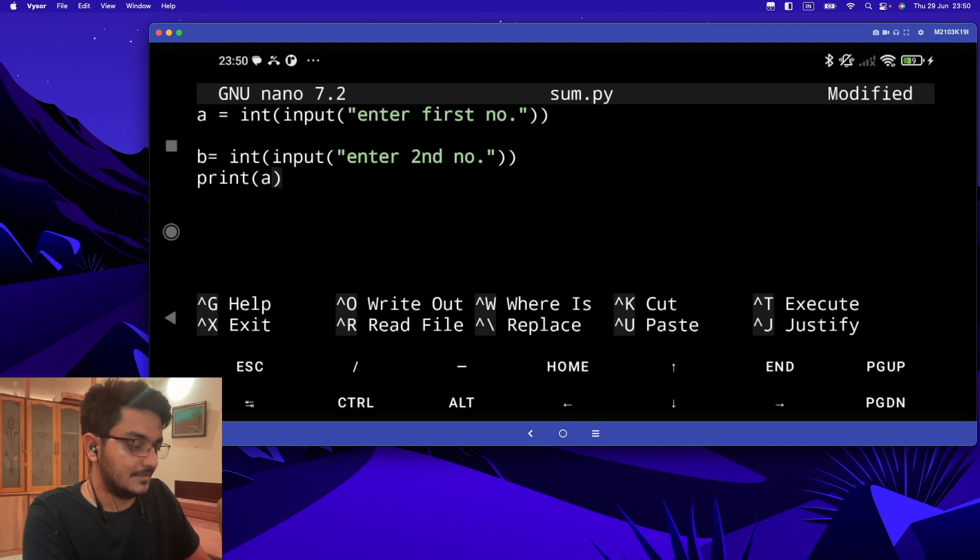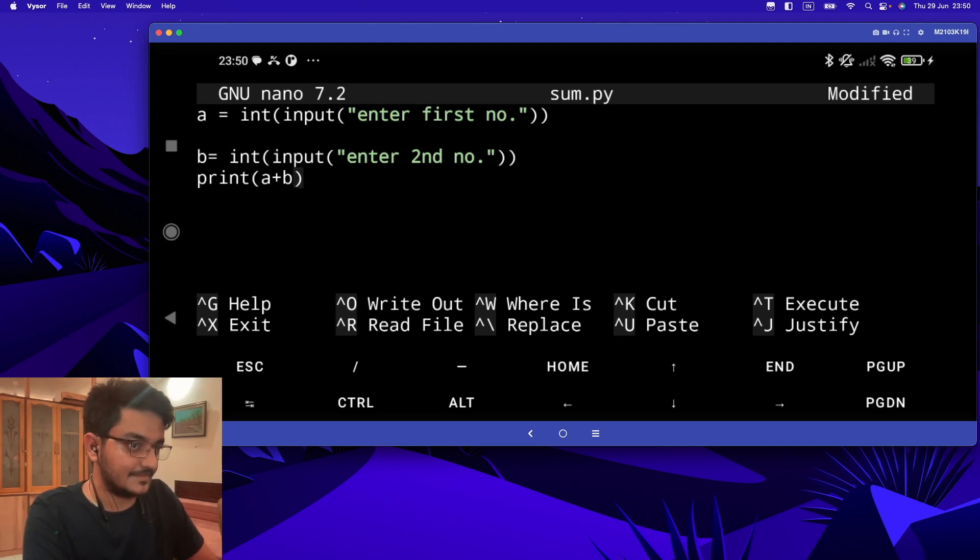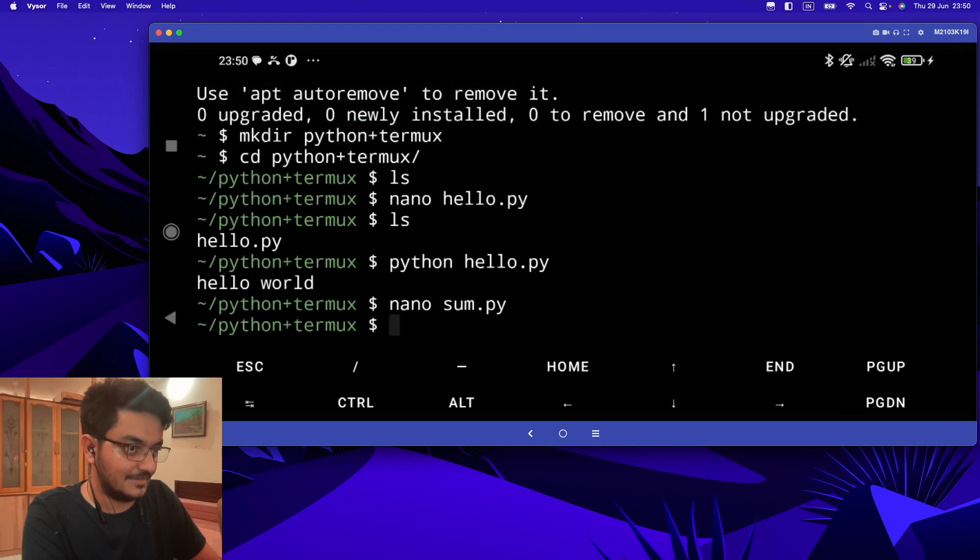Now if I type Control+X and again hit 'y' and again hit enter, it will exit.